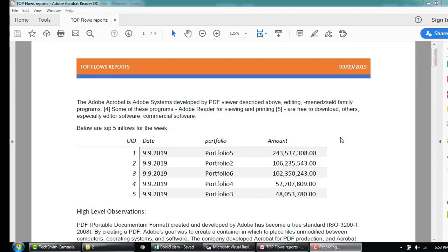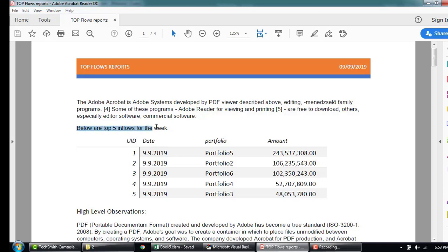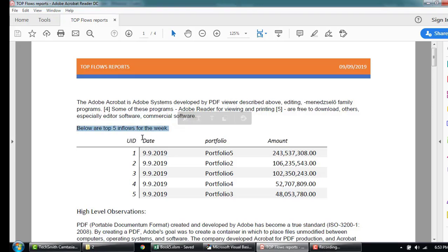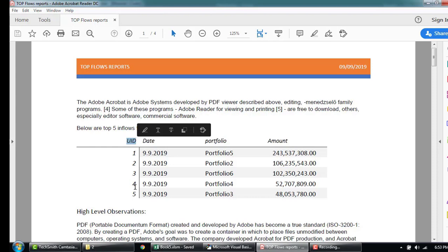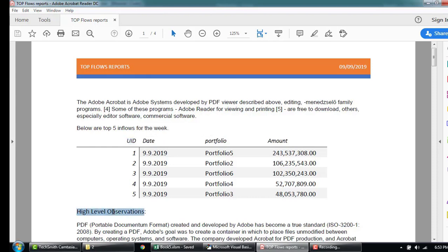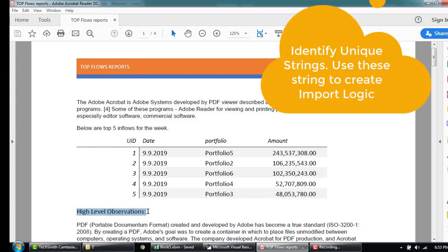First of all, we're going to identify some of the unique strings that begins and ends in the table. For example, our unique string could be below our top five inflows for the week or it could be the UID. And it can be high level observations here that we can use to create our logic.